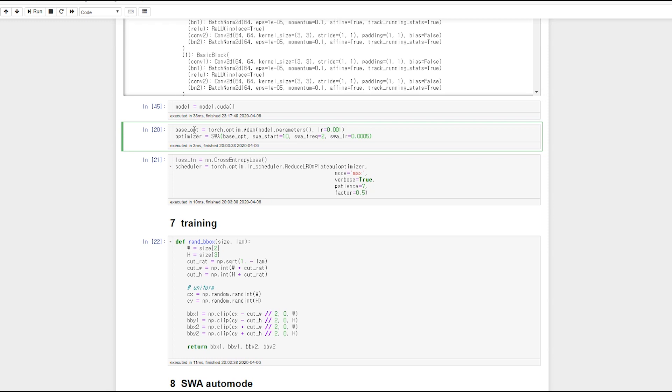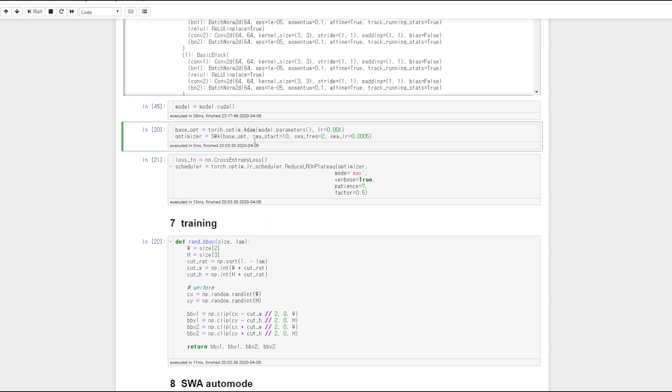At first, initialize optimizer. And put the optimizer into SWA and set parameters of SWA.